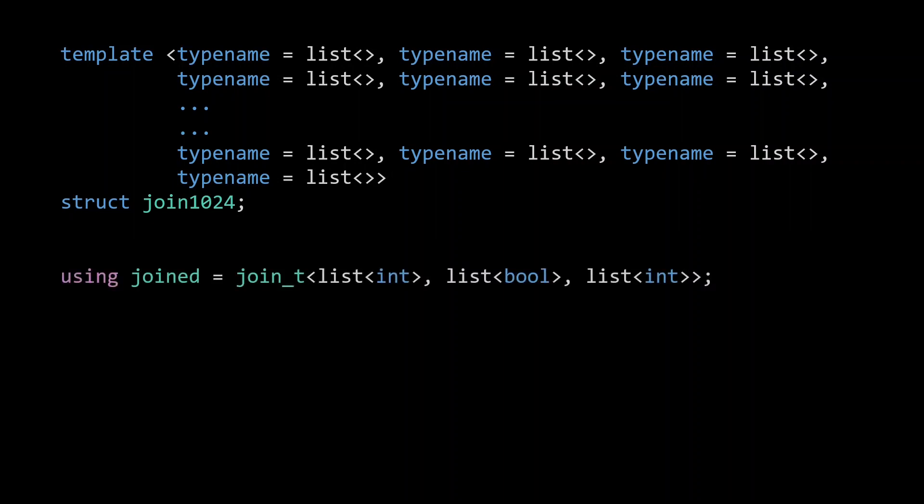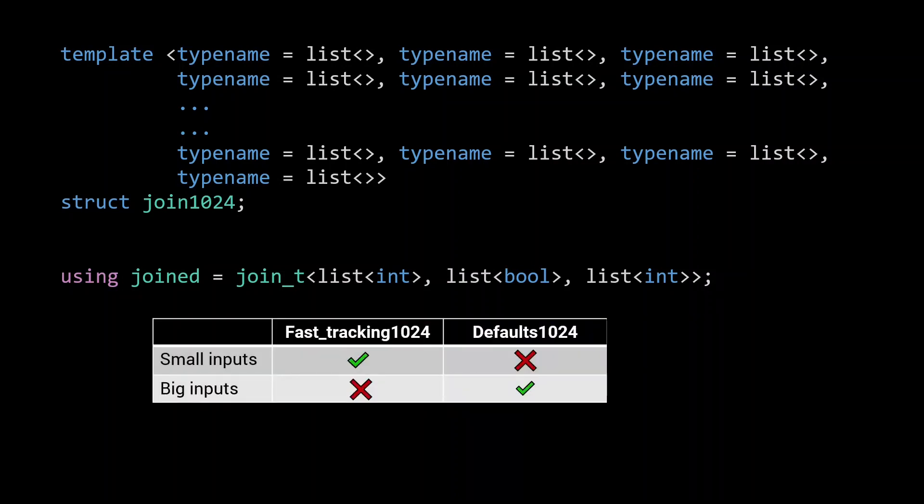even though 1021 of them will be the default empty lists. This is an advantage the fast-tracking algorithm has over the one that uses defaults. With a fast-tracking implementation, the compiler instantiates a couple of specializations with few template arguments, while with the defaults implementation, the compiler instantiates only a single type, but must pay for a thousand template arguments.